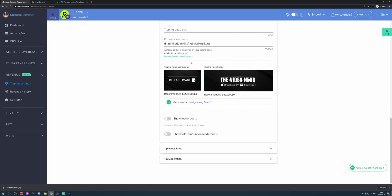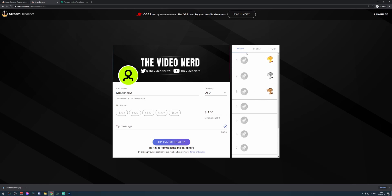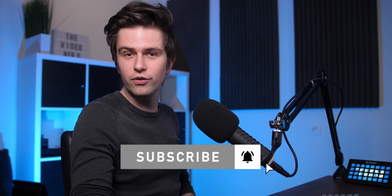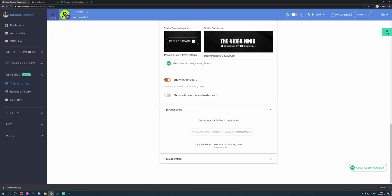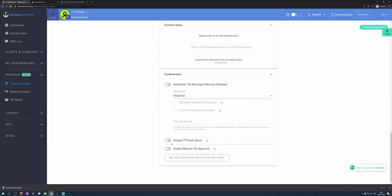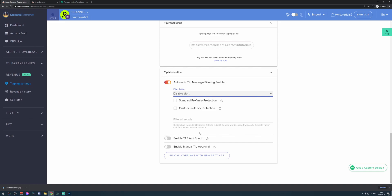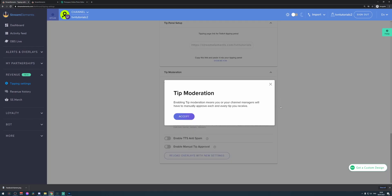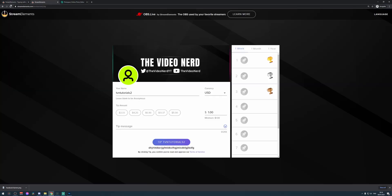Thanks for tipping would be perfect right here. As you see, we already changed the background and the header. You can also show a leaderboard if you want — the leaderboard will be on the right, showing the highest tipper within the last week, last month, or last year. This is great to show if you're open about how much you're earning. You can also show total amounts. Right here you see Tip Panel Setup, where you can copy the link for your tipping page. Tip Moderation gives settings like adding a filter that automatically replaces bad words with emotes, enables text-to-speech anti-spam, and enables manual tip approval, which is useful if you want to be very careful with which tips appear on your stream.